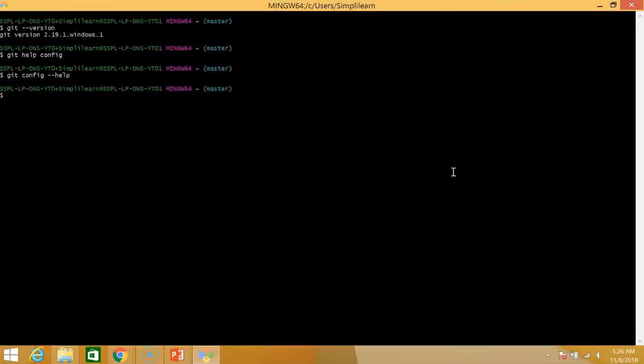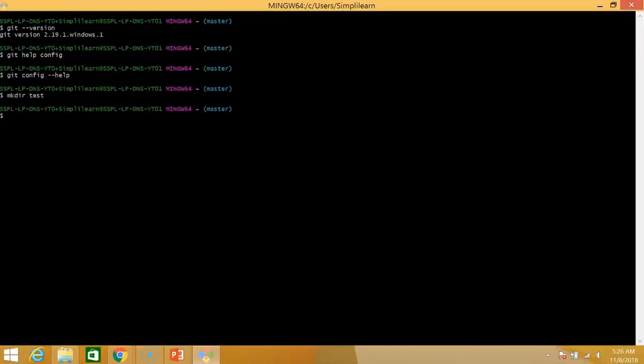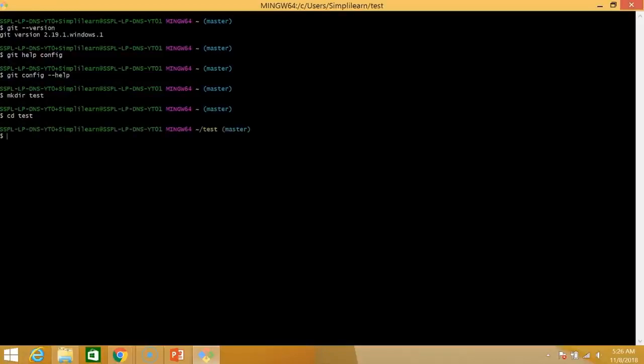Now that we looked at the help command let's begin by creating a local directory. So mkdir test. Now test is my new directory. I'll move into this directory. So cd test. Great.